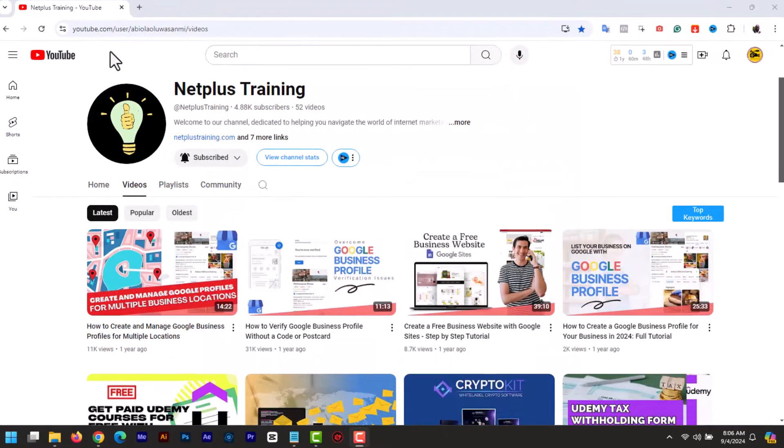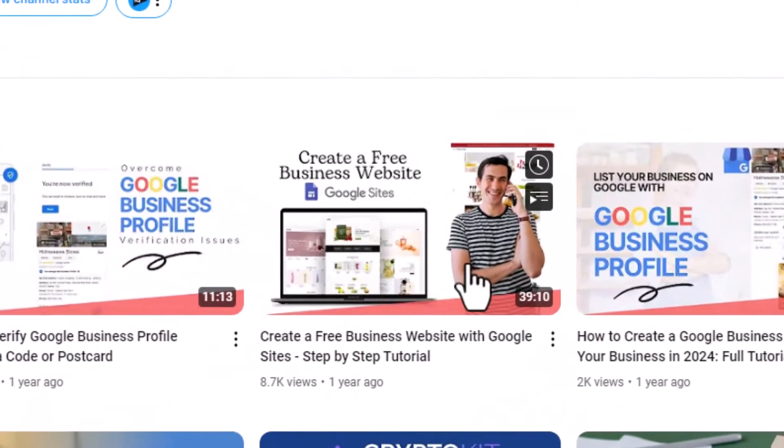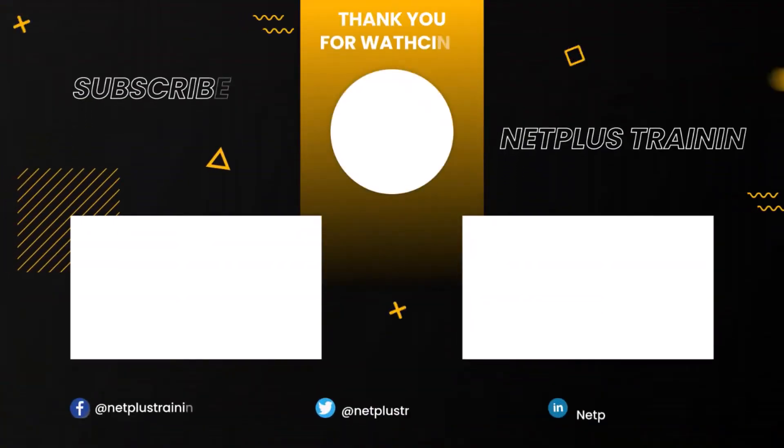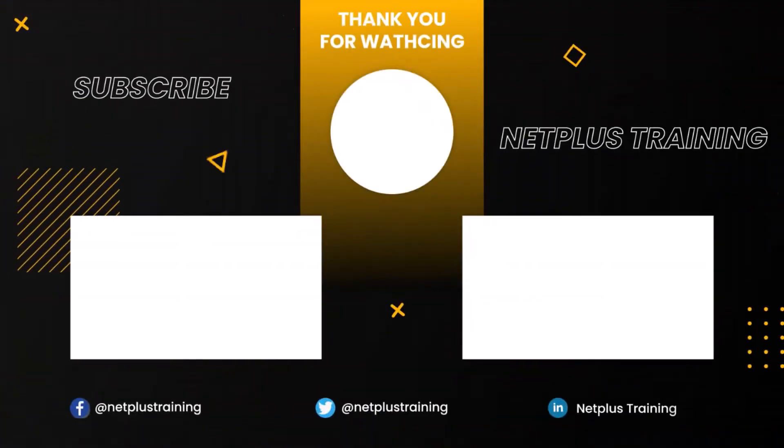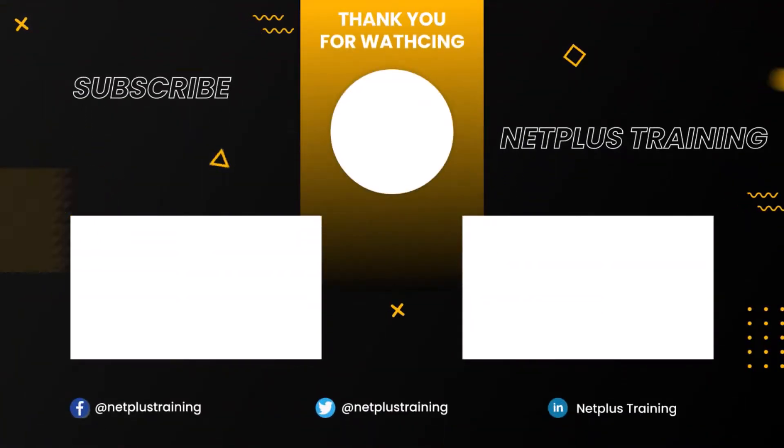If you want to learn how to build a full website with Google Sites, check out my full tutorial on that topic. The link is in the description. Click to watch other related videos below. Don't forget to like and subscribe. Thanks for watching and see you in the next video.